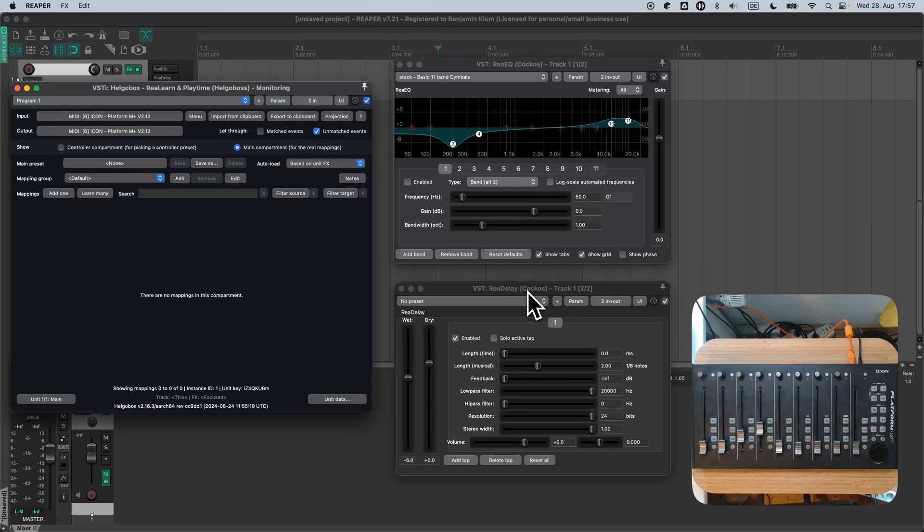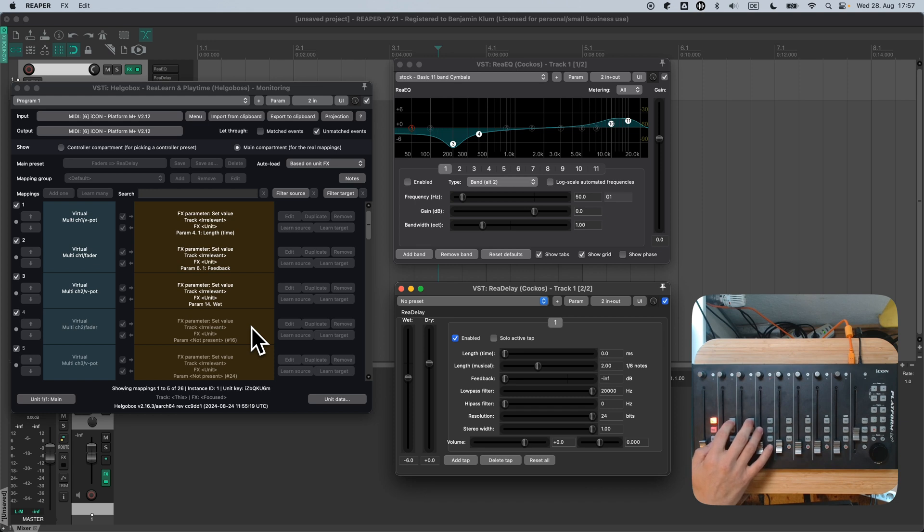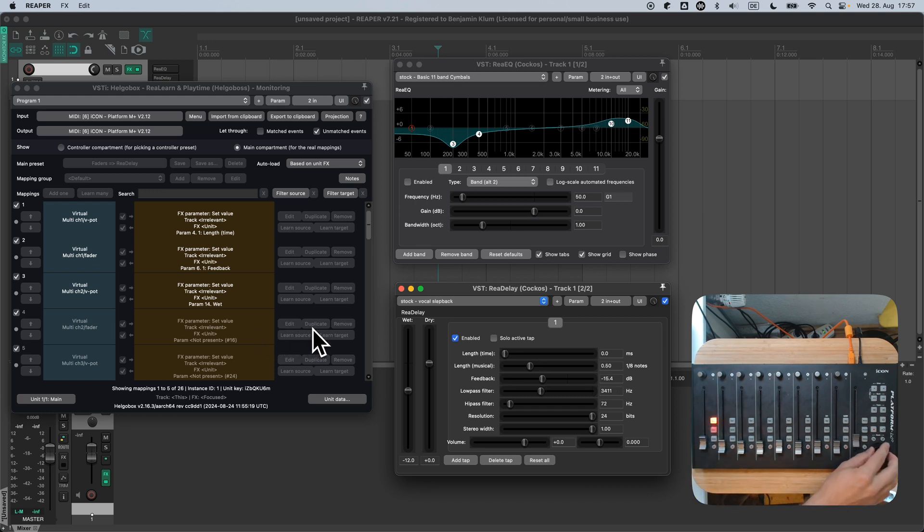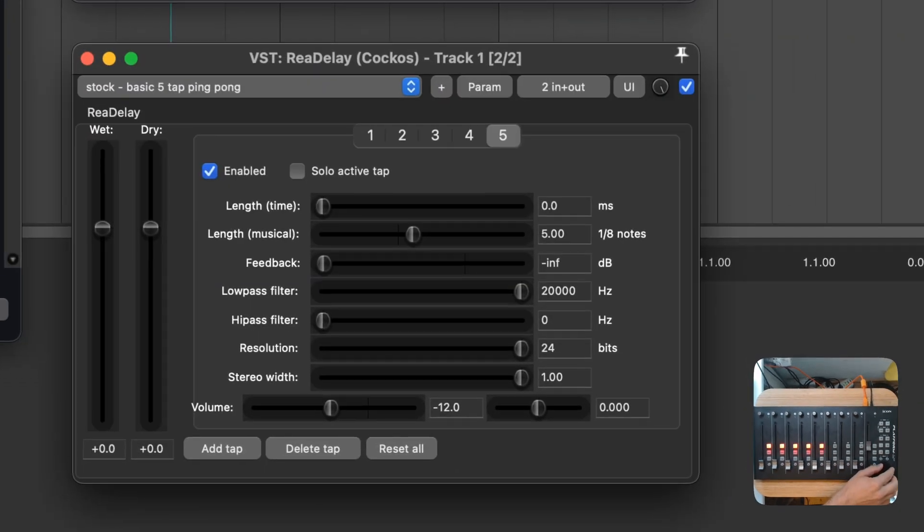Now, when I focus Redelay, ReLearn will automatically load this preset. Let's have a short look how it works. I can change presets using the jog wheel. For now, let's select the Small Room Stock preset.